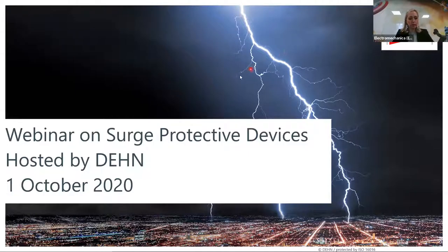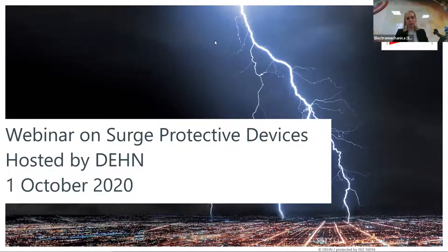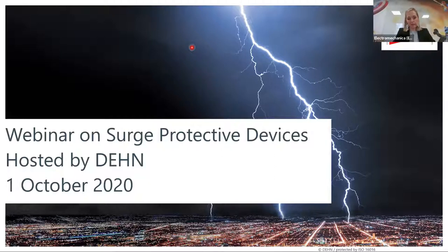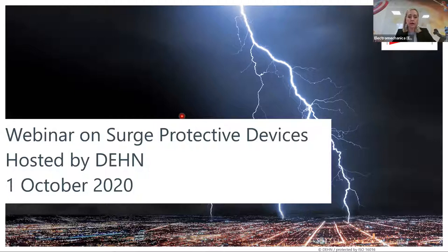Good morning everybody and welcome to our official webinar on DEN Surge Protection Devices. This webinar is hosted by DEN and we have Ellen, the DEN Key Account Manager, as well as Stefan, the DEN Electrical Engineer, who will be presenting. The webinar will provide an overview of different types of surge arresters, why surge protection is important, how to distinguish different wave shapes, and external lightning protection in industrial and manufacturing facilities.